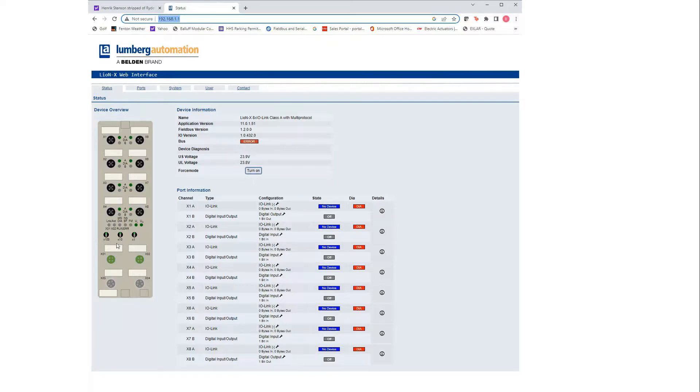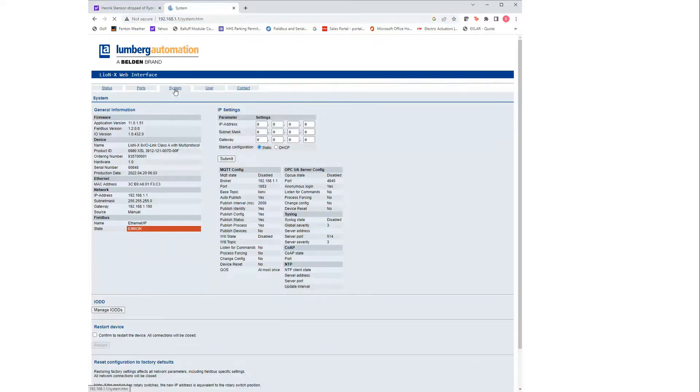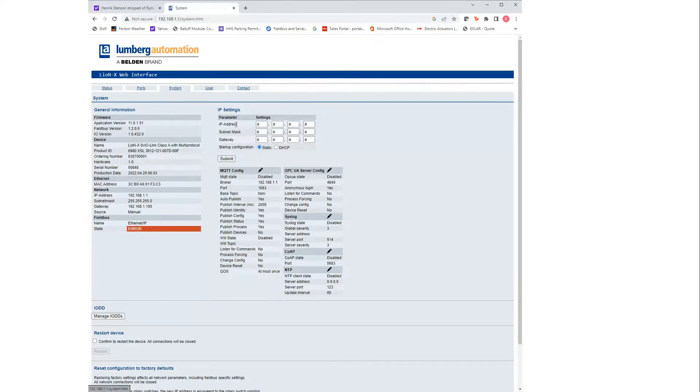To change the IP address, if you click on system, you can set your IP address right here.